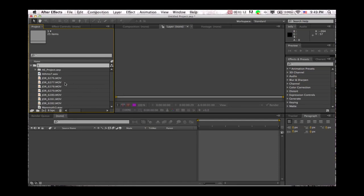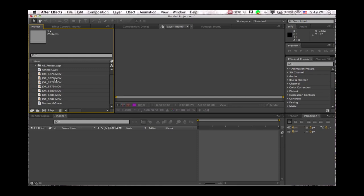So now to take your footage, you have to make a new composition. After Effects works with compositions. Each composition is like its own project sort of, and you can put compositions in other compositions and it gets a little complicated, but that's how you'll be working with comps. It's a good way of doing stuff, but that's how it works.